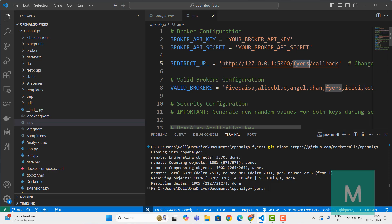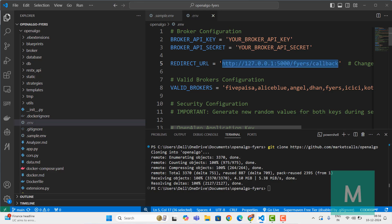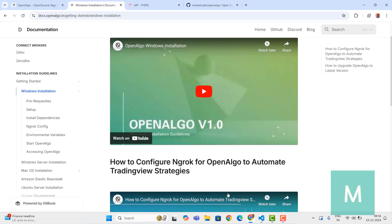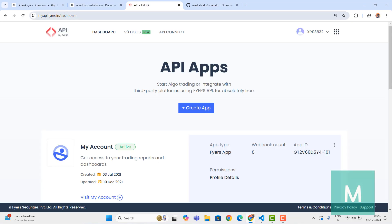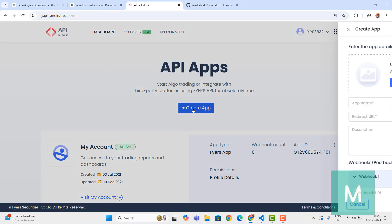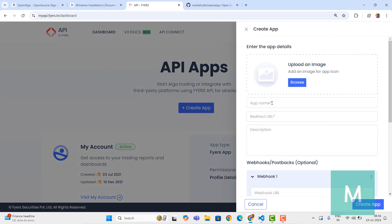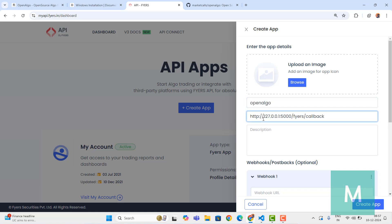Let's go and create the API key. I'm going to copy this redirect URL and go to the Fires section at myapi.fires.in. Let me go to the dashboard and create the app. I'm going to give an app name - in my case I'll call it OpenAlgo. For the redirect URL I'm going to paste the redirect URL which we copied from the .env file.